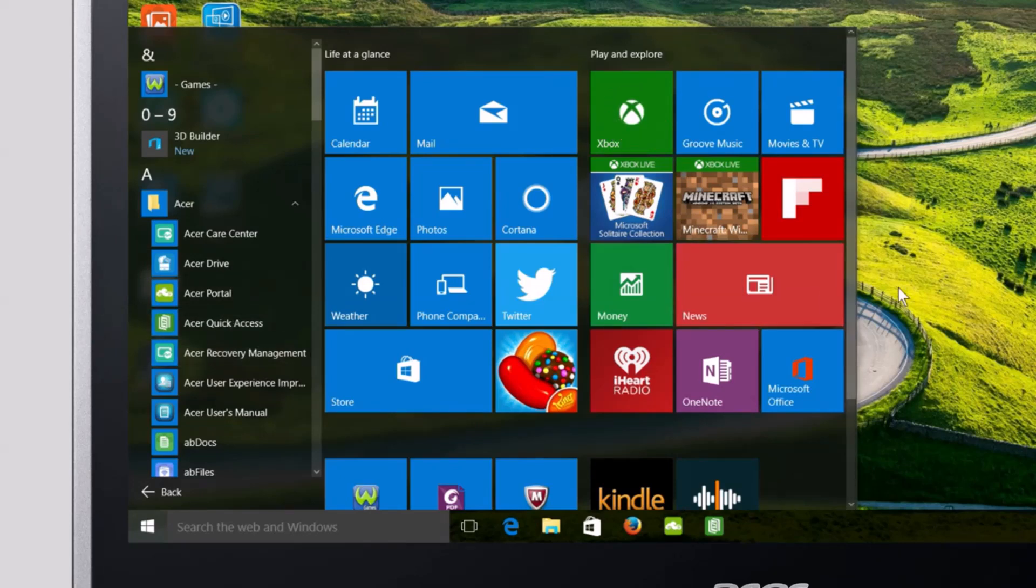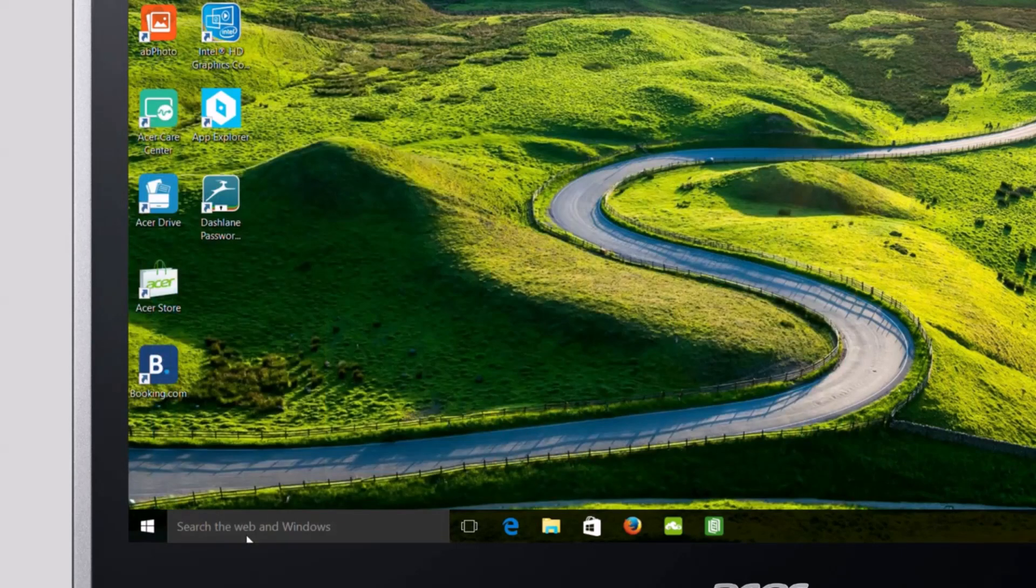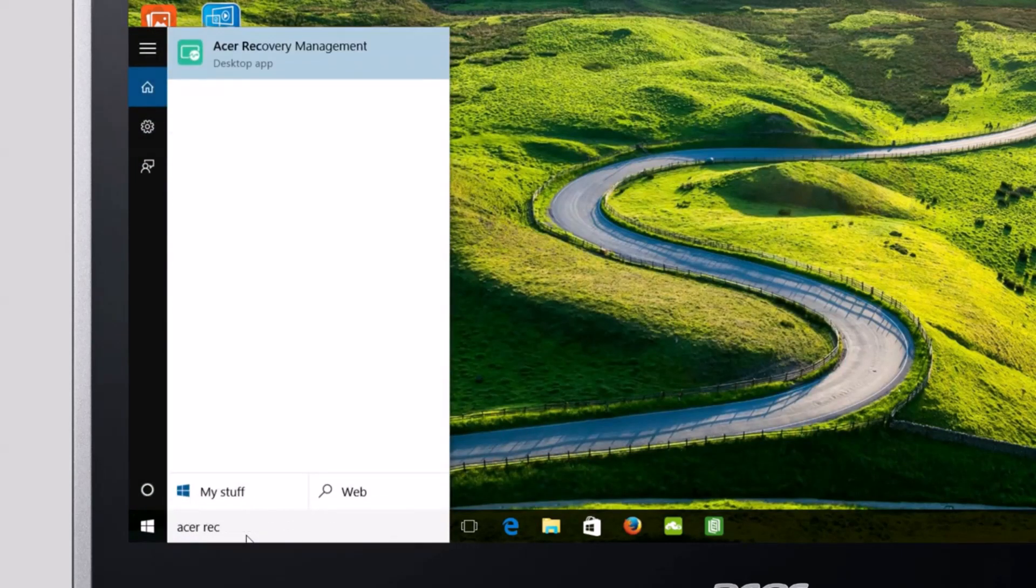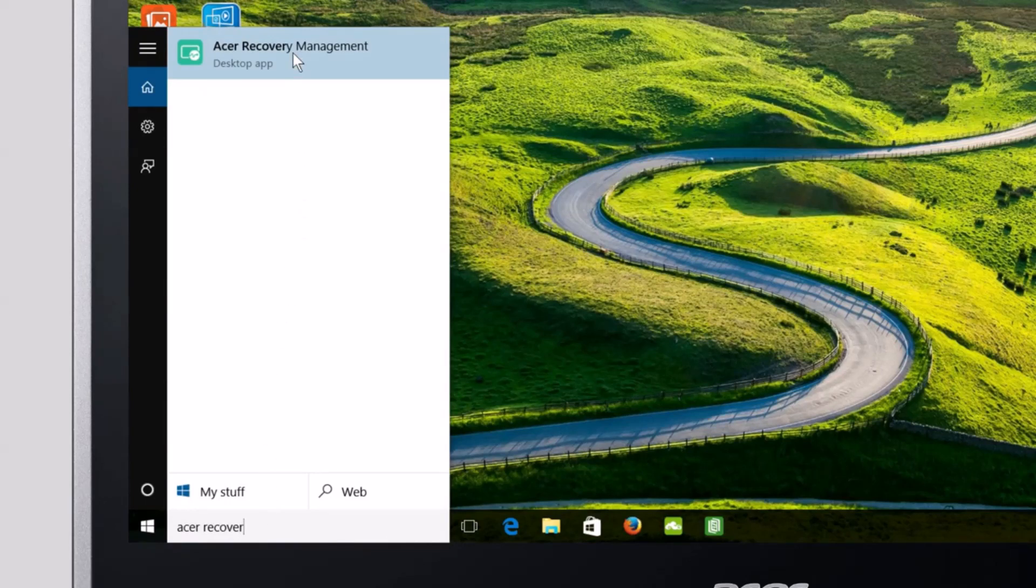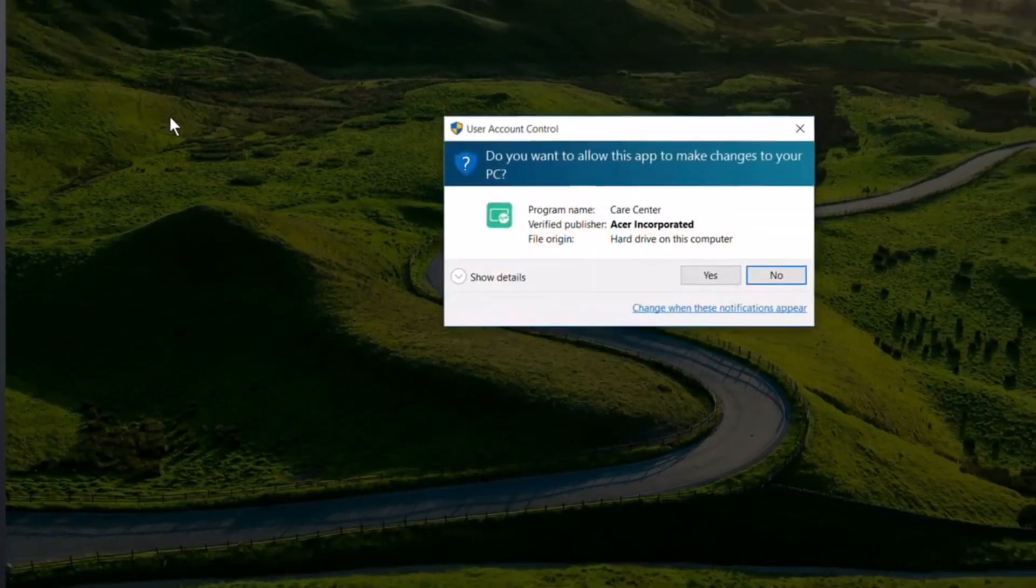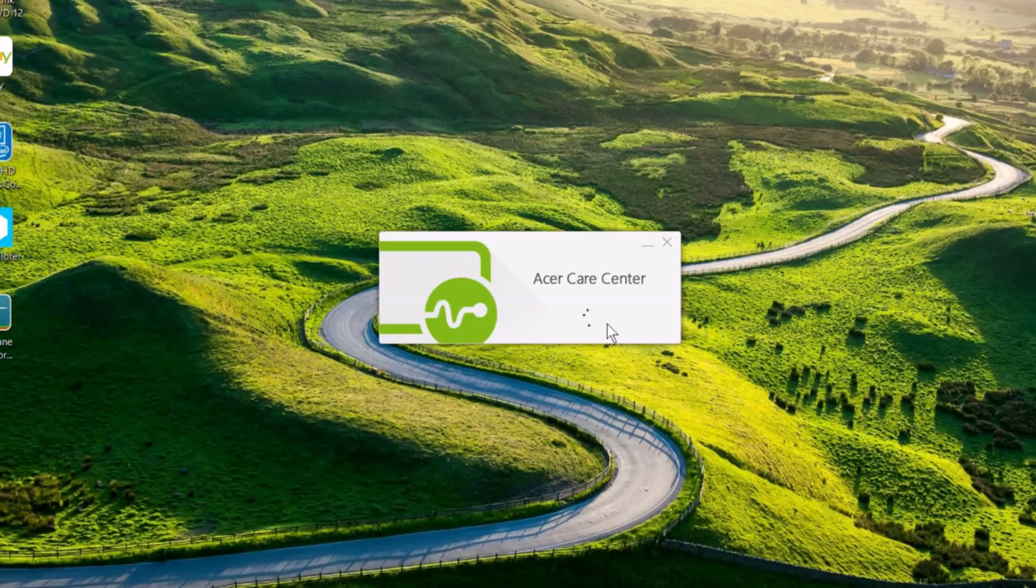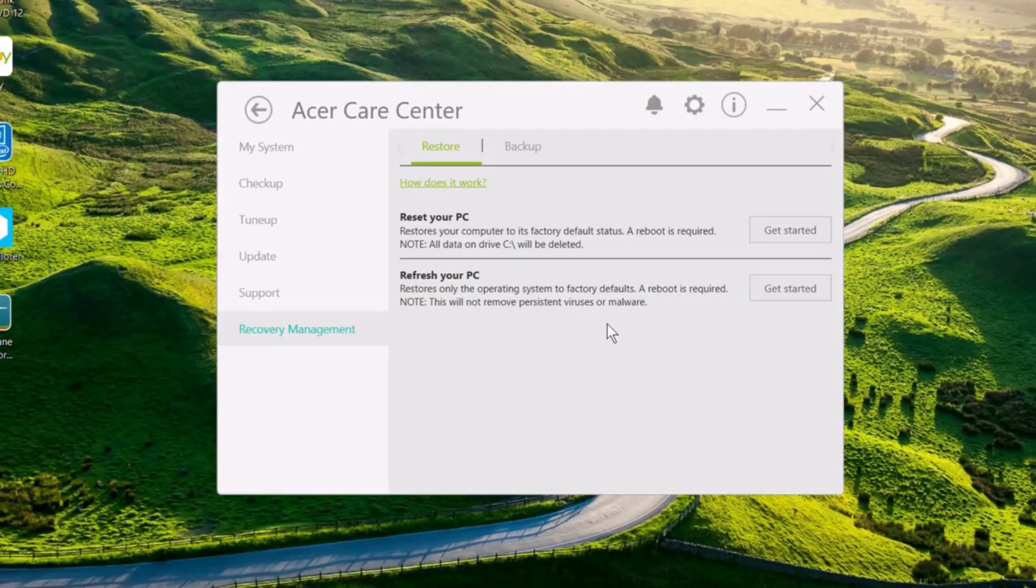Or you can just click the search box, type Acer Recovery, and click on Acer Recovery Management in the search results. Either way will bring up a box asking you to allow the app to make changes. Just click yes, and Acer Care Center will launch right into recovery management.